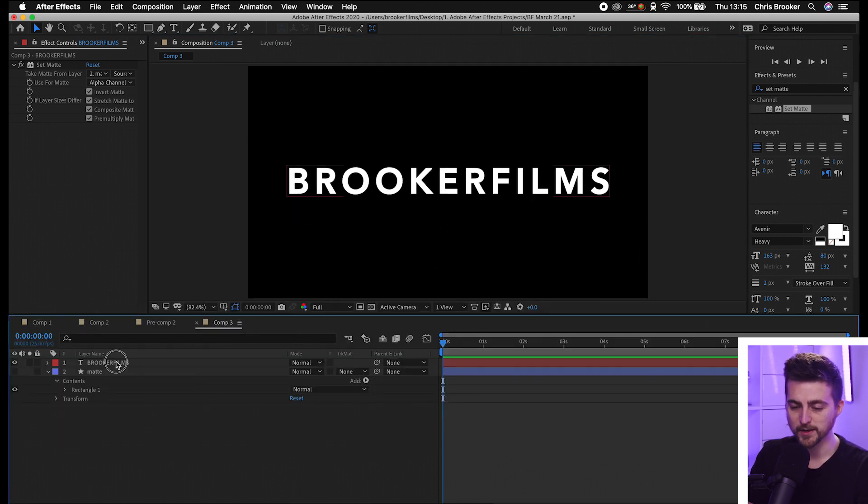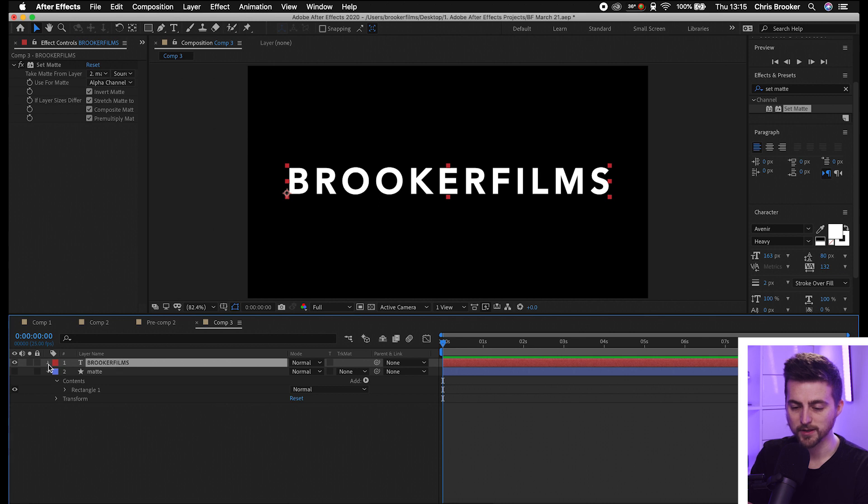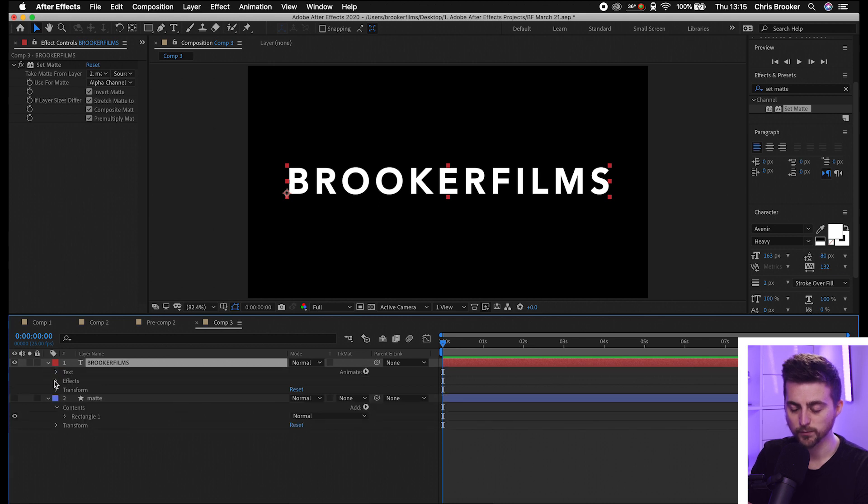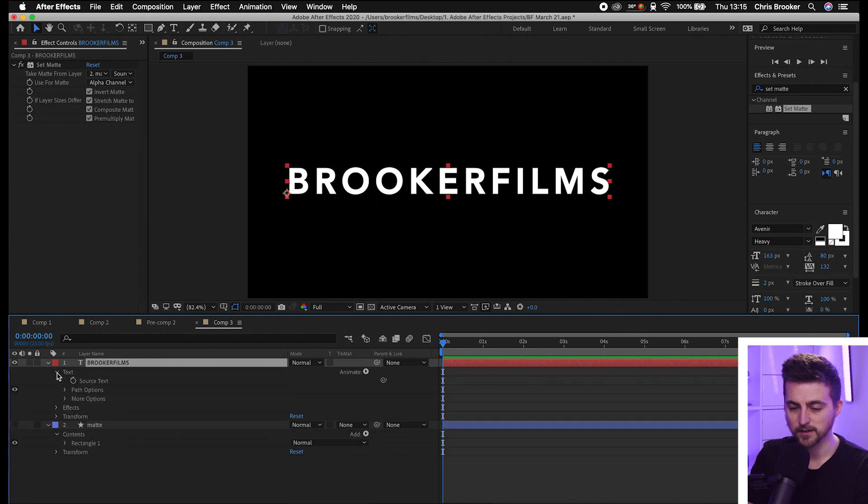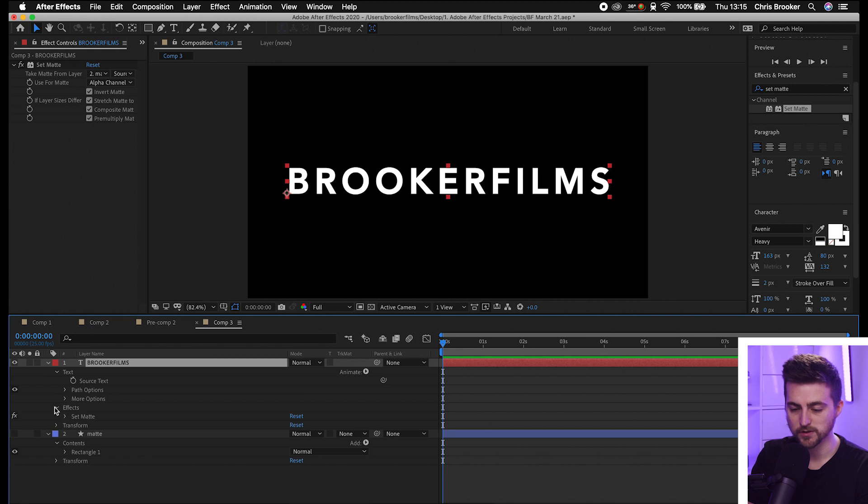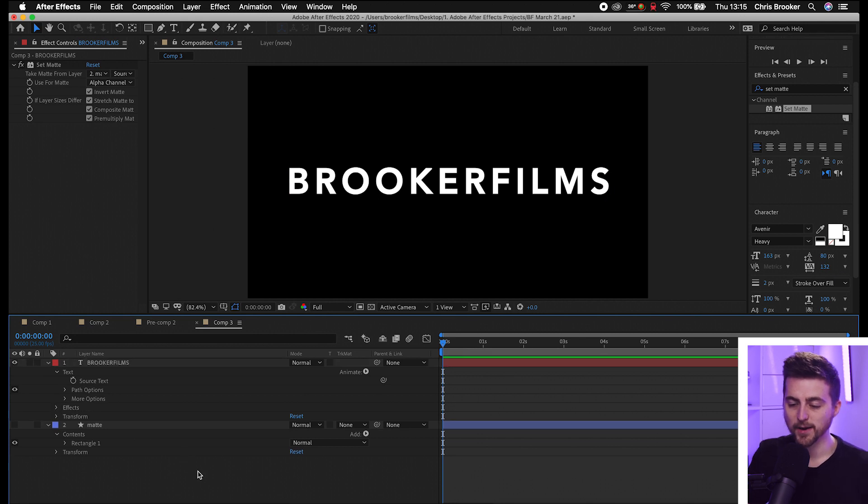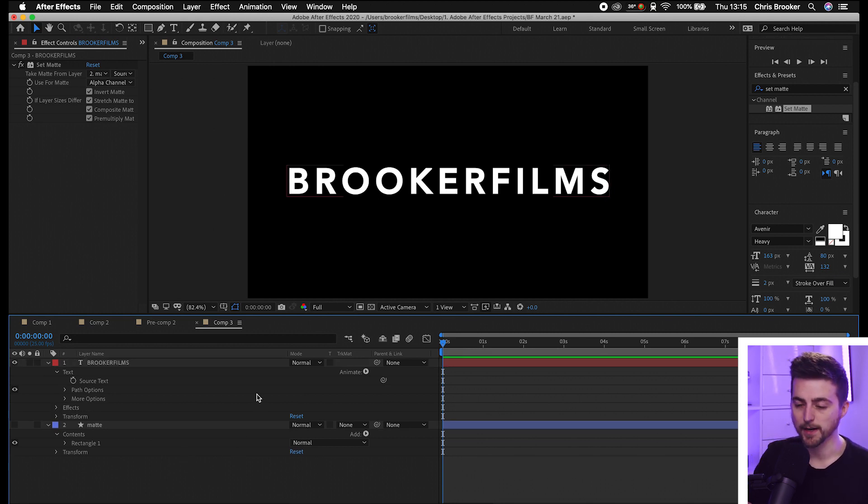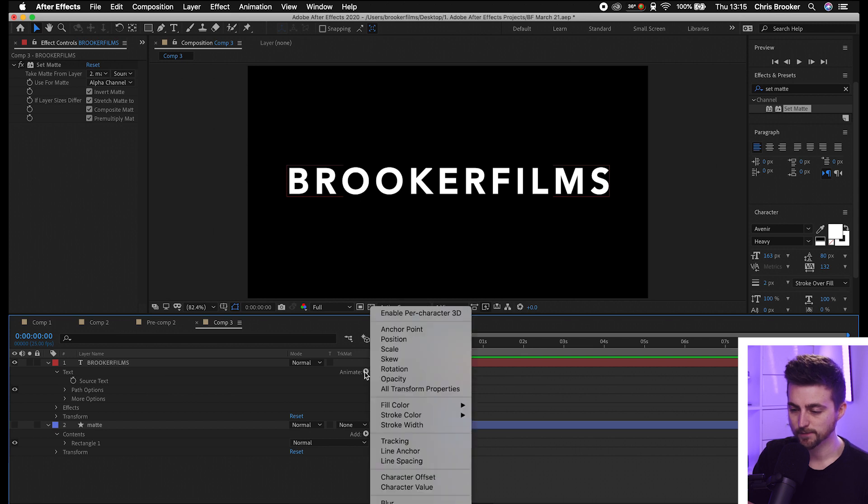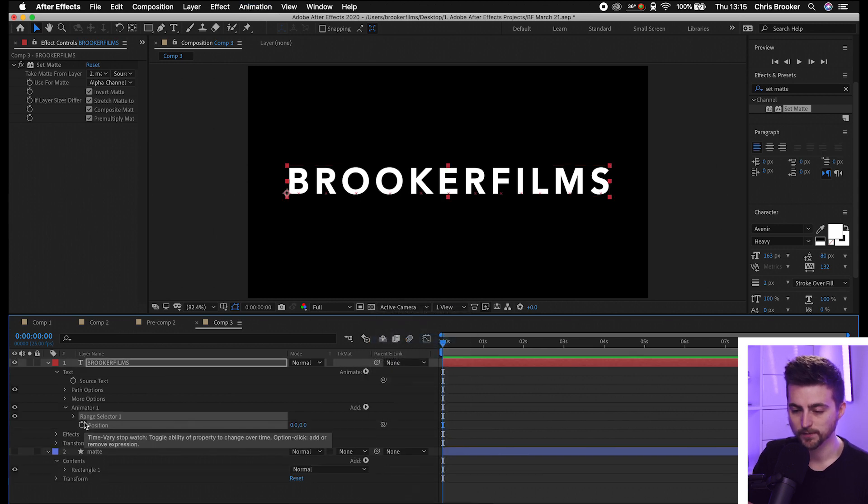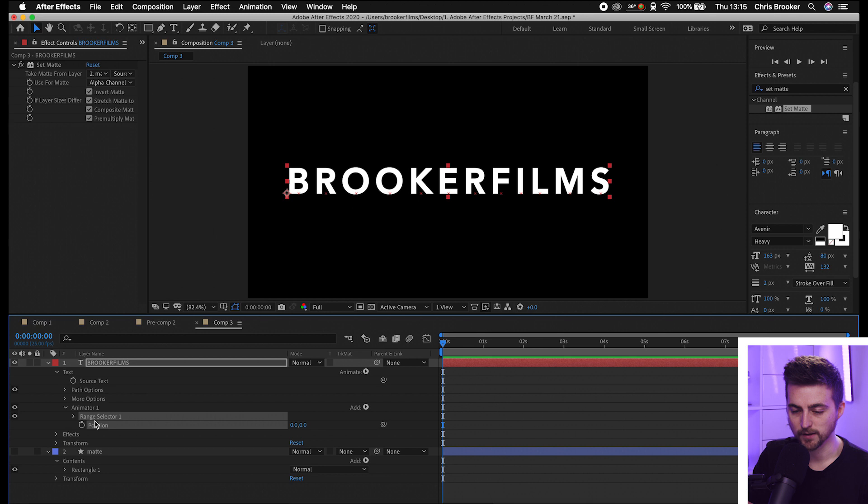Now from here, we need to go into our text. Go into the dropdown arrow, select Text, and you can see we've got Source Text, Path Options, and More Options, but we need to create a position animation. Go into Animate and select Position, and that will load up the position like so.